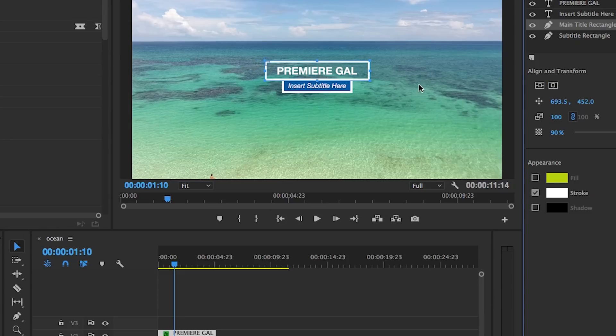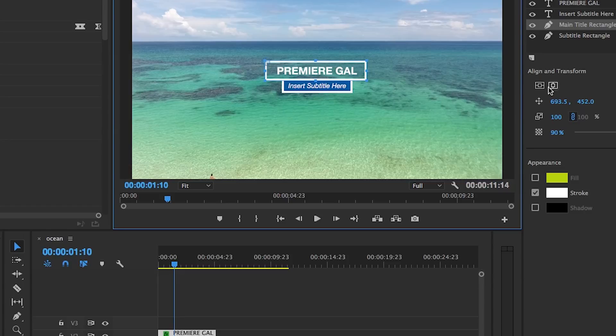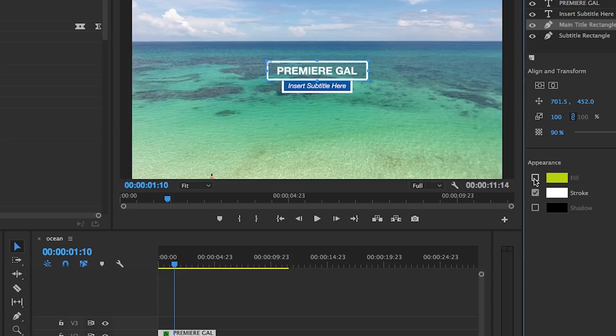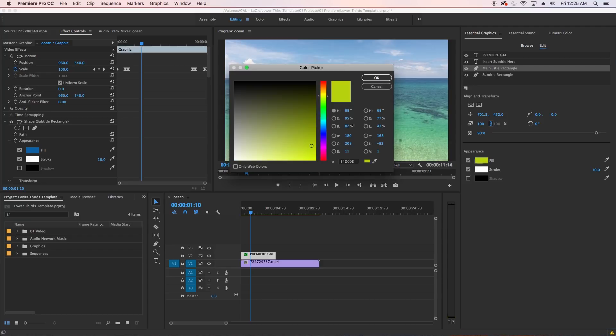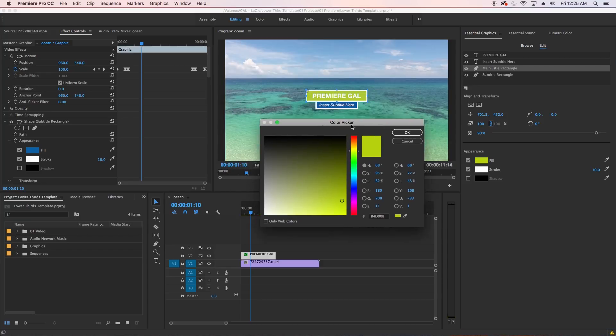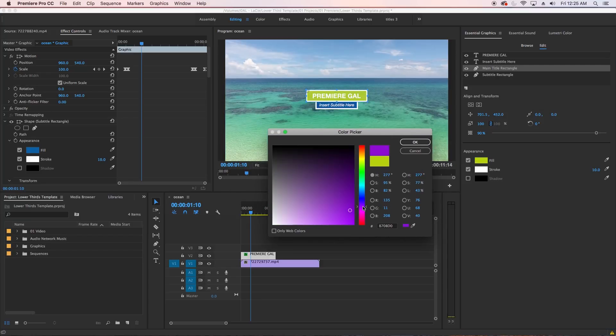You can also fill in the background if you like by checking the box next to Fill, and of course select a new color of your choice. You can also give it a new stroke color as well.